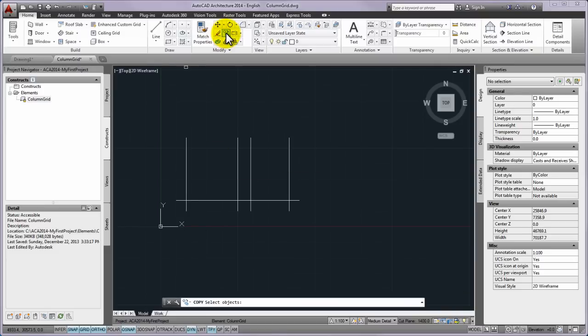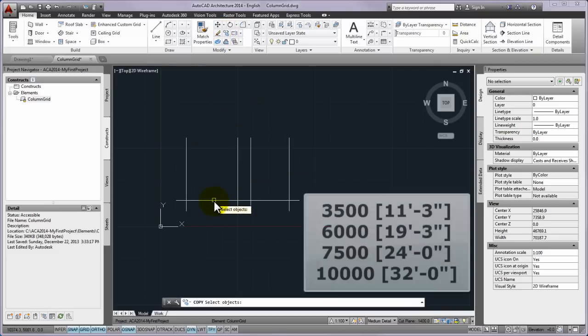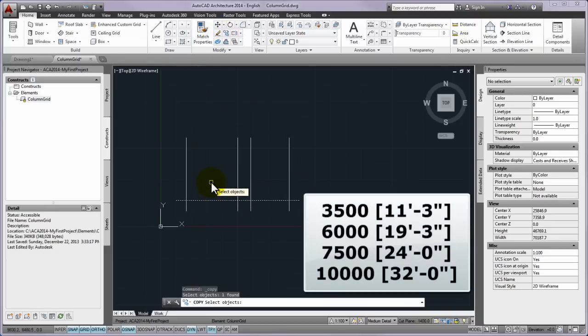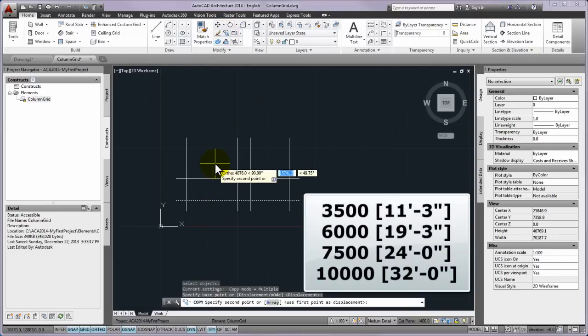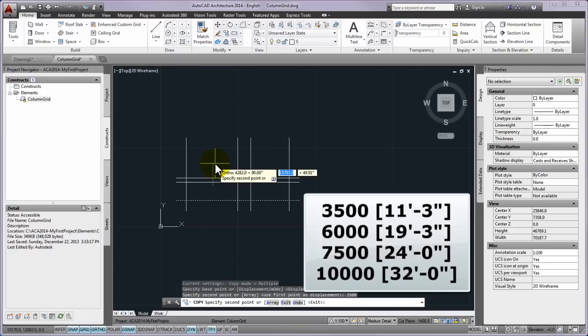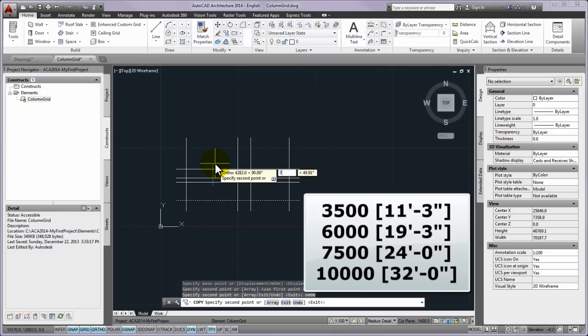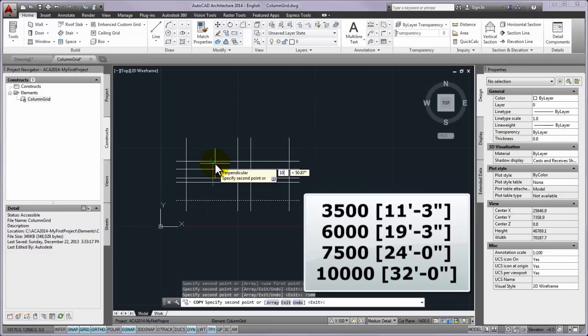Now please copy the lower horizontal line to 3,500 mm, 6,000 mm, 7,500 mm and 10,000 mm and you can create the other horizontal lines.